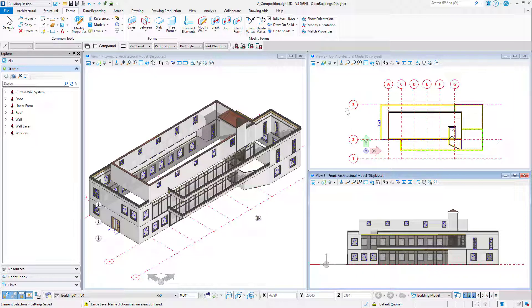Did you know you can use the iModel Hub to connect a Revit model to an iTwin? Then reference the iTwin to your Open Buildings model. This is a great way to coordinate between an Open Buildings DGN model and a Revit model. All you need is the Revit file.